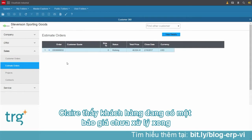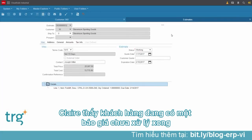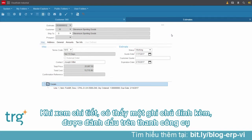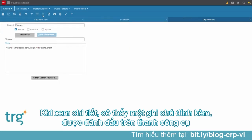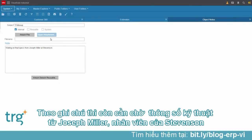Claire sees that there is still an open quote for Stevenson. Drilling into the details for quote number 32, Claire can see that there's a note attached to this particular order, highlighted in the header. The note says that her company is waiting for Joseph Miller at Stevenson for the final specs for the forklift.